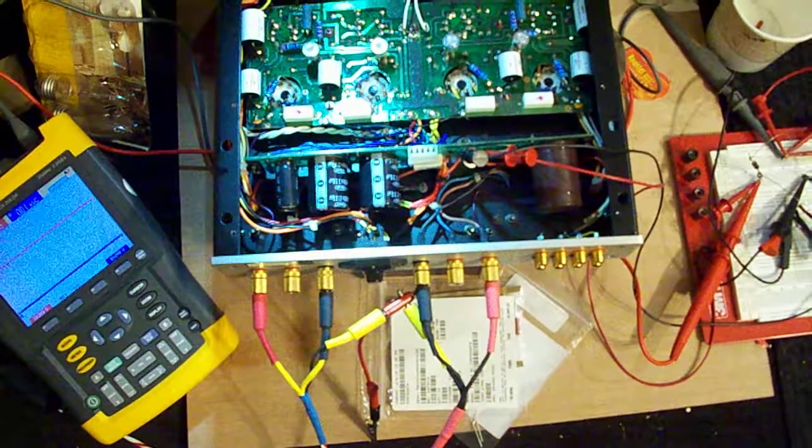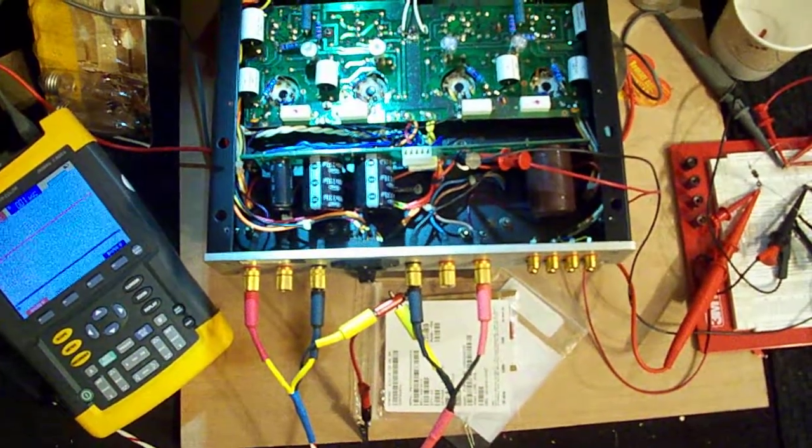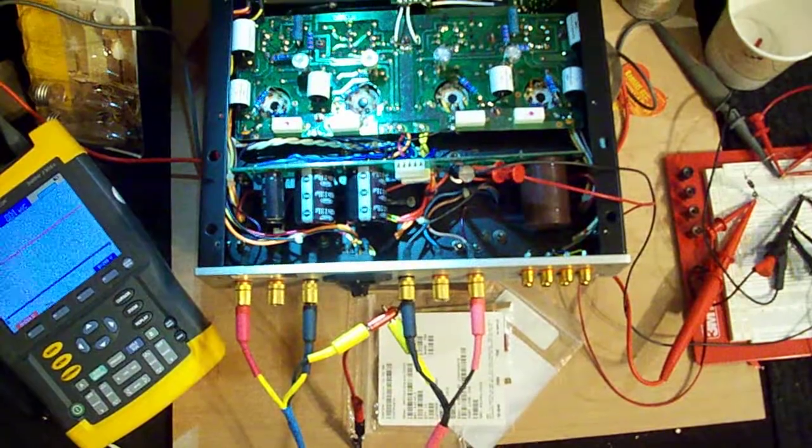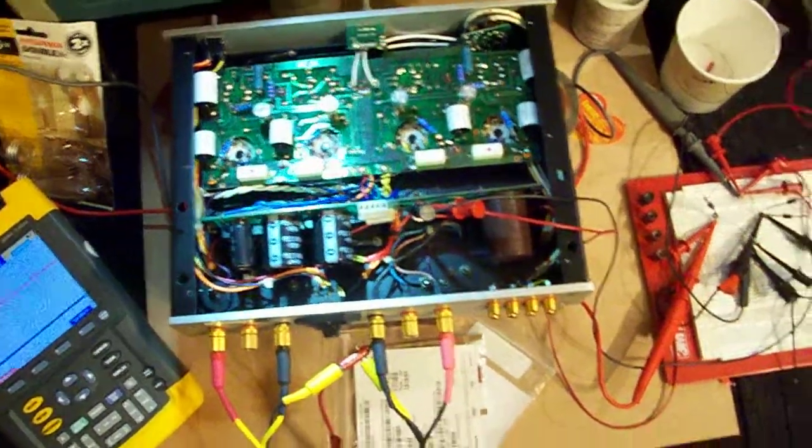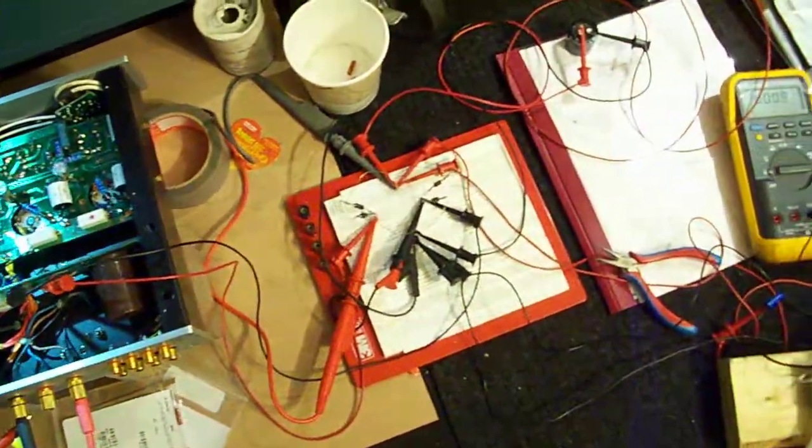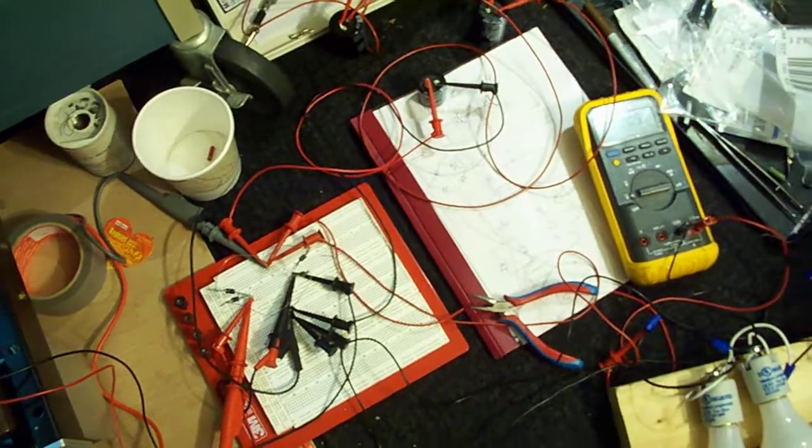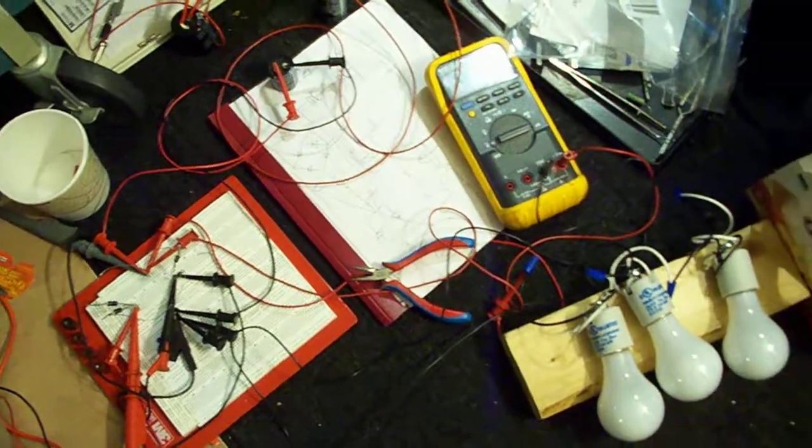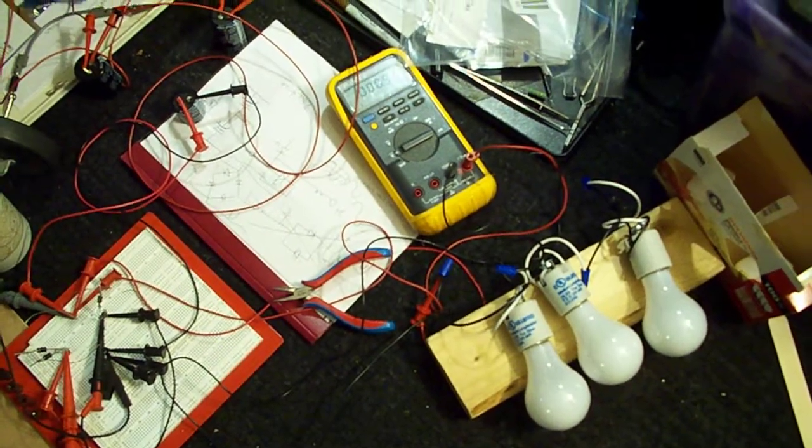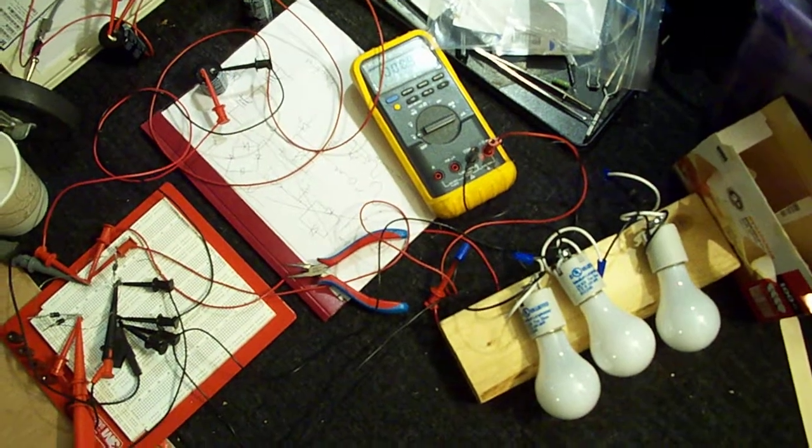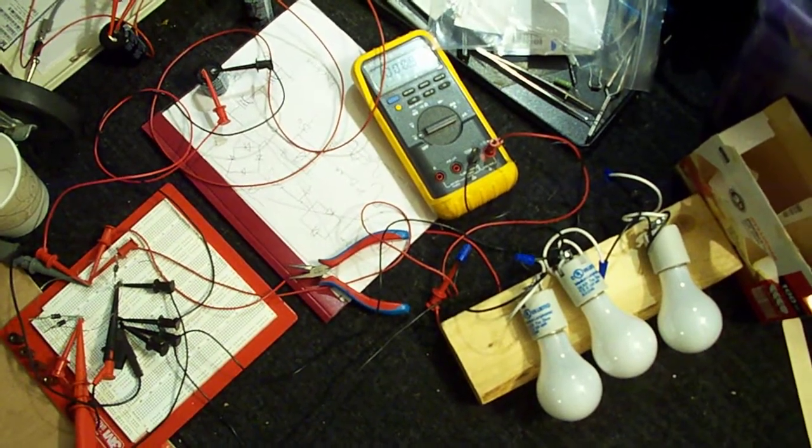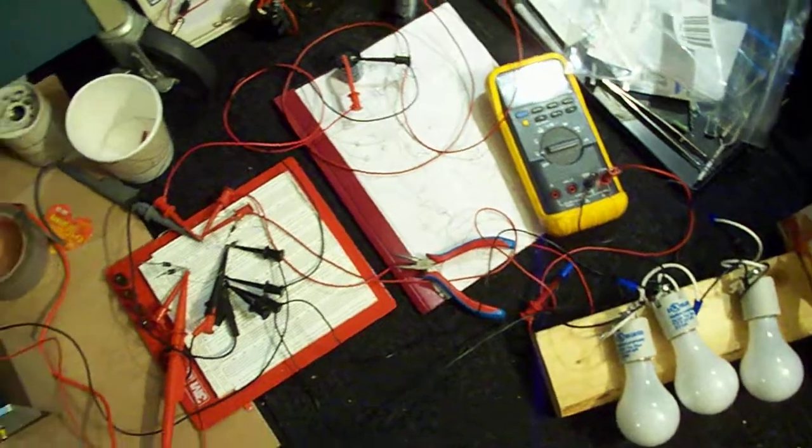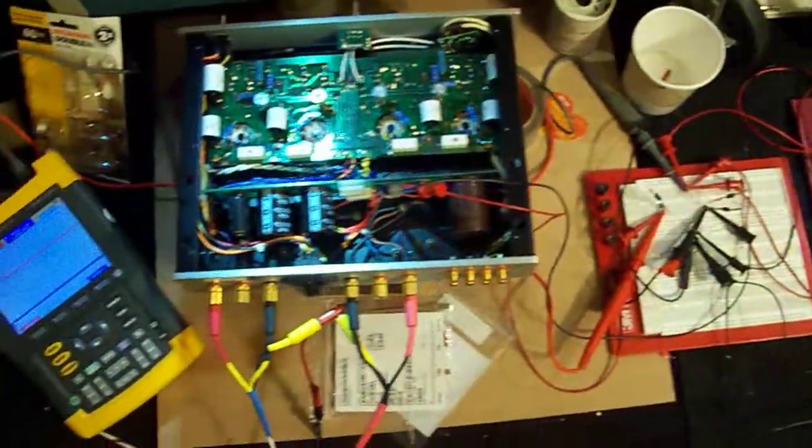The power transformer secondary, for whatever reason, when connected to the bridge and connected to a capacitor, is clipping. What this is doing is it's robbing power from the plate circuit of the output tubes.